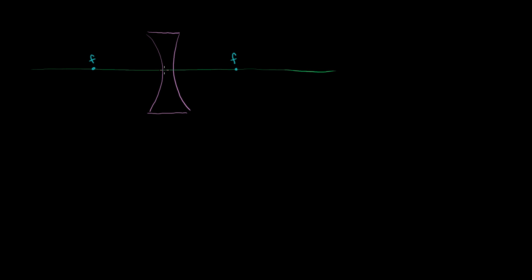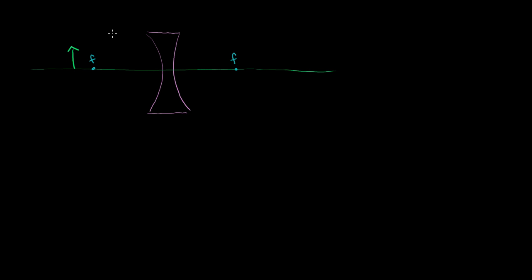Now let's think about what's going to happen if I put an object someplace on the left side of this concave lens. So let me stick it right over there. And like always, we'll do our two rays. But with the concave lens, I'm going to do one that's parallel to the principal axis, and then I'm going to do one that does not get diffracted, so it goes right through the center of the lens.